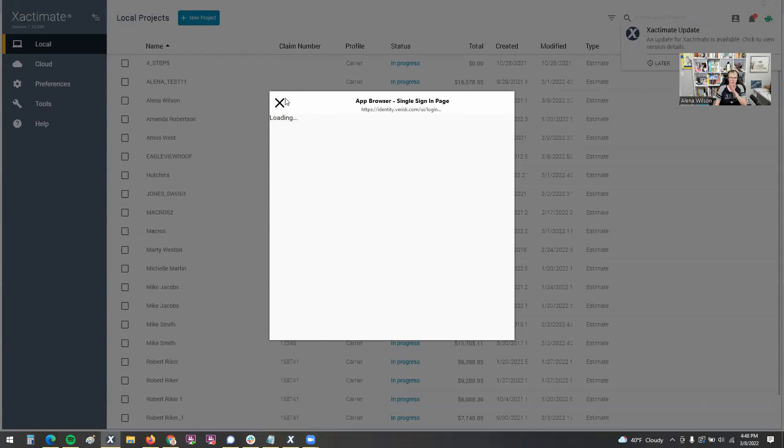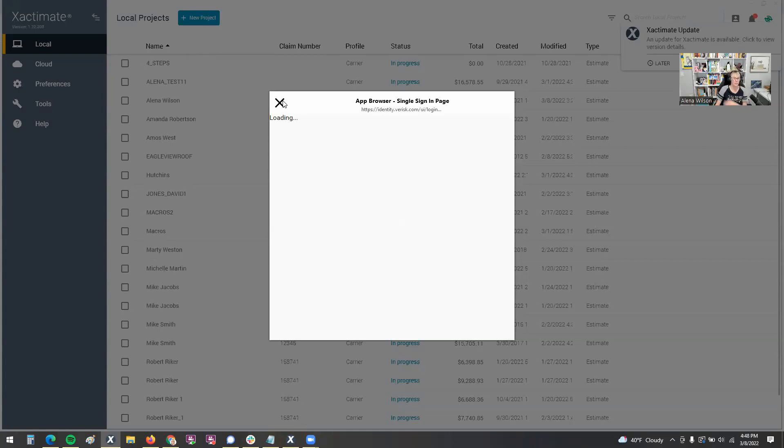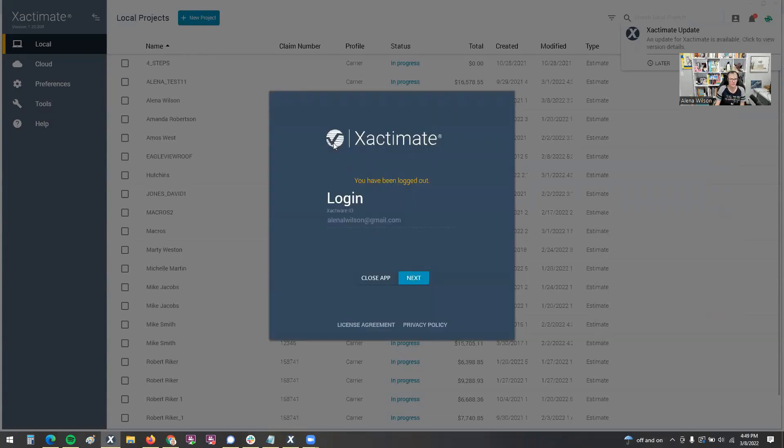People don't know that you have to actually fully close the program down in order to get this glitch to stop happening to you. Otherwise it'll just cycle you back, keep kicking you out and not allowing you to log in. It's really frustrating. We're trying to get work done. So we'll just close this here and then it cycles back. Here's that blue screen.